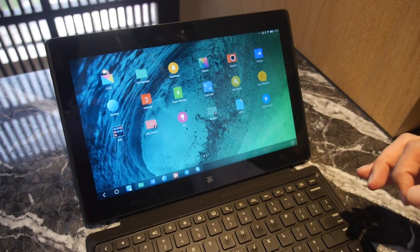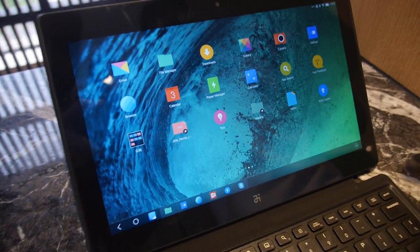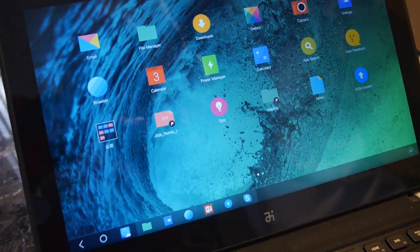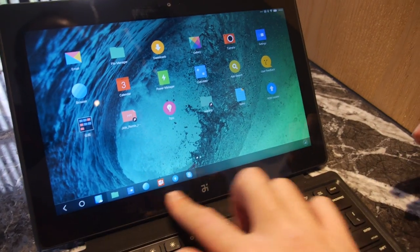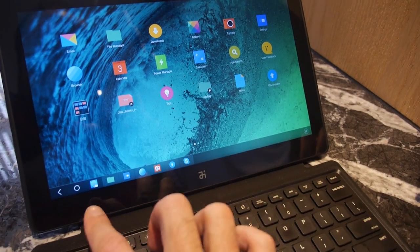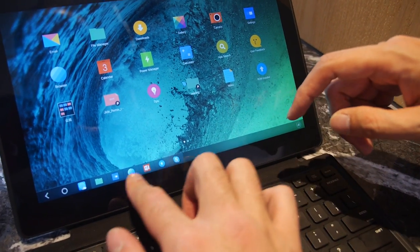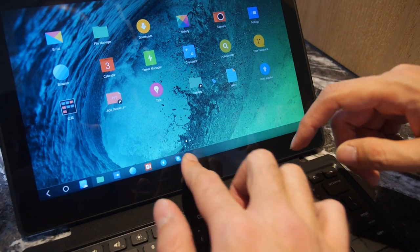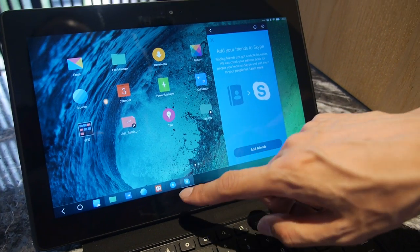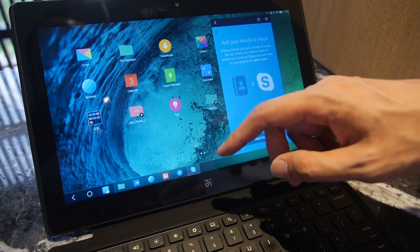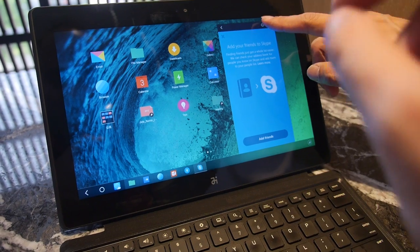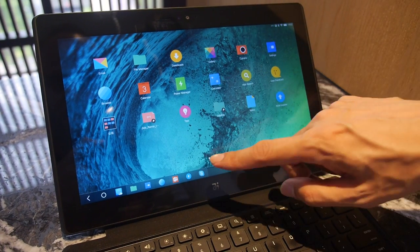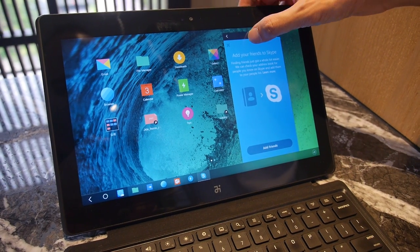Our software team makes the Remix OS. We modified it based on Android to put the PC experience into it. It looks like a taskbar here with some icons. These are apps that you can open, like already open apps. It's kind of like a taskbar on Windows and they open like Windows.